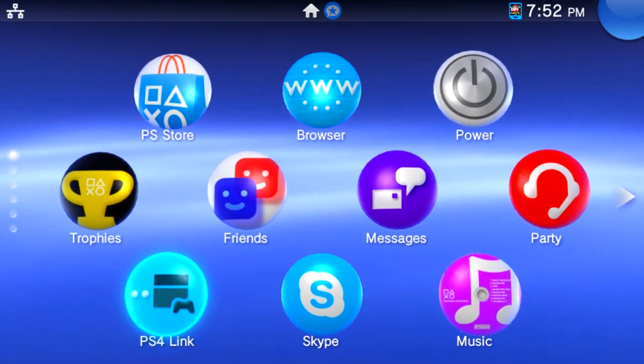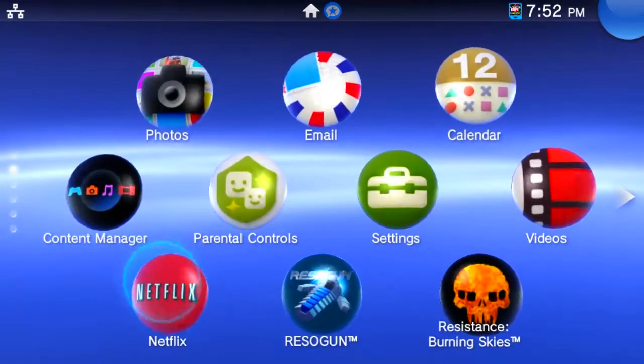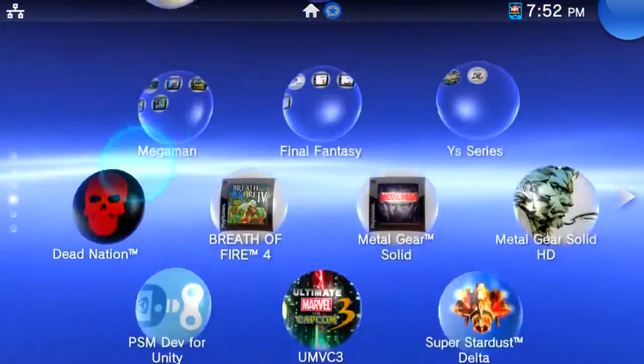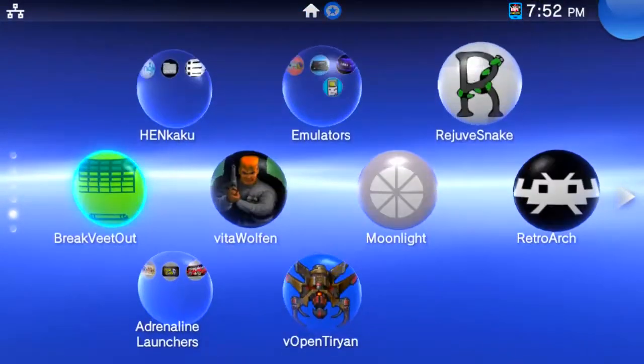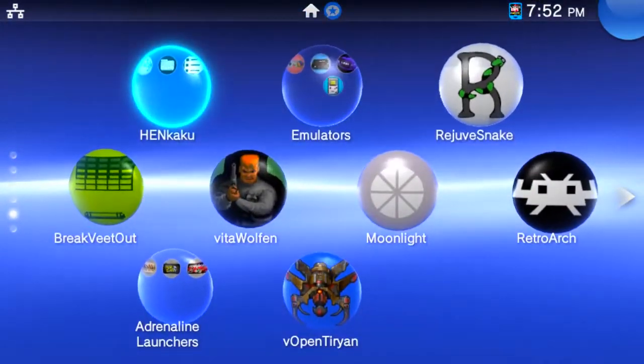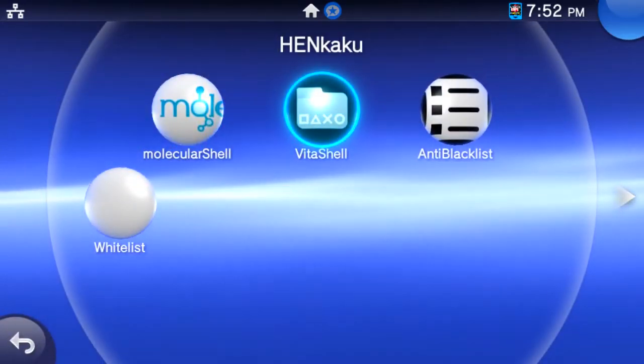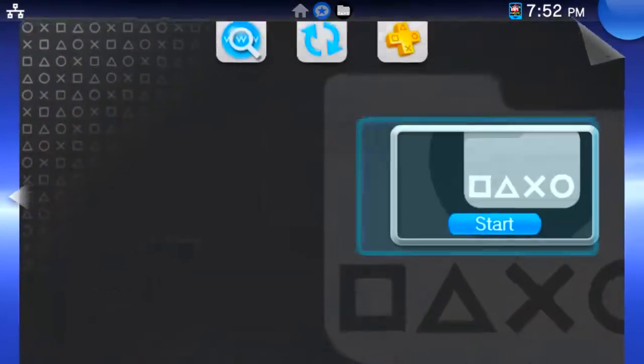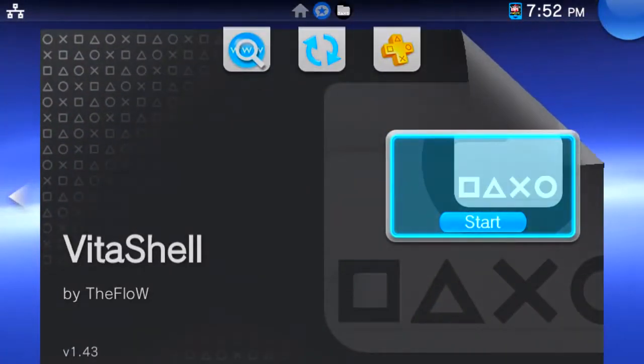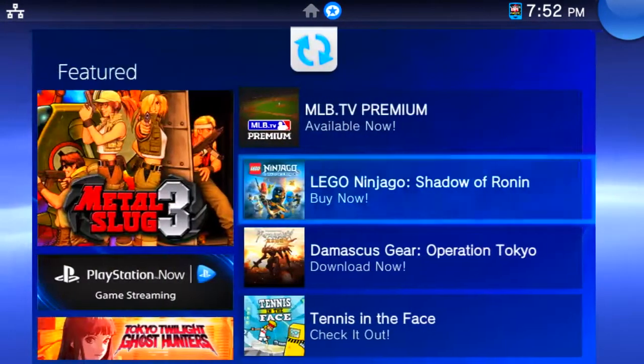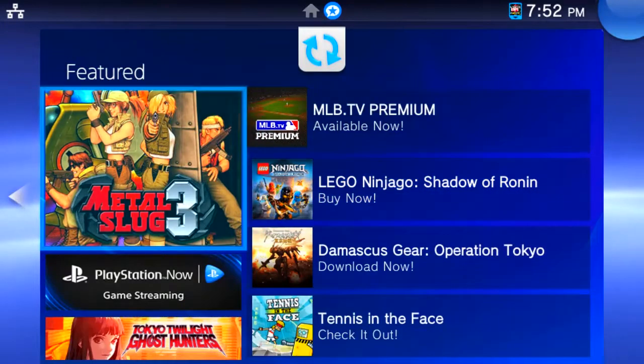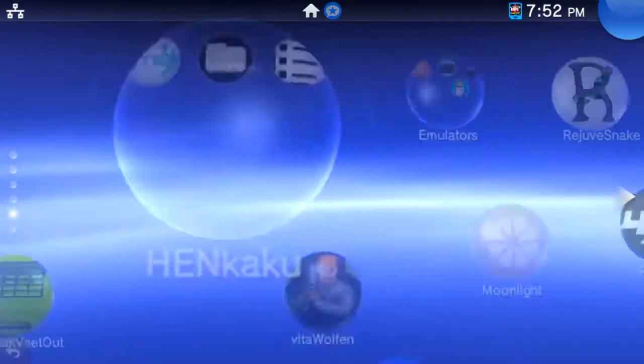Of course, we need Henkaku running, so just make sure you have it on. Otherwise, visit the link in the description on your Vita or PlayStation TV browser. With that done, we need to spoof our firmware to the most recent version.